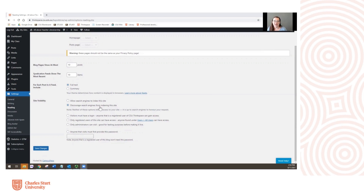The reason we ask you to choose this option is because it's really good practice to be able to share your blog. You might well want to share your blog posts with your principal, colleagues, other teacher librarians, or other teachers, and with this option you can do that very easily. It also allows your fellow students and myself to subscribe to your blog using an RSS feed reader, which makes it a lot easier to keep up with blog posts — and we'll talk about RSS feed readers more as time goes on.